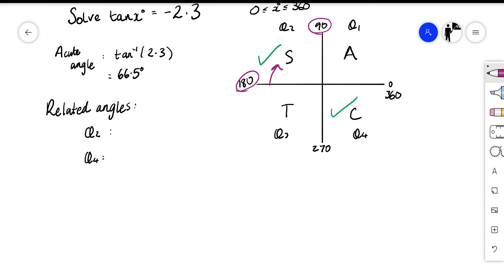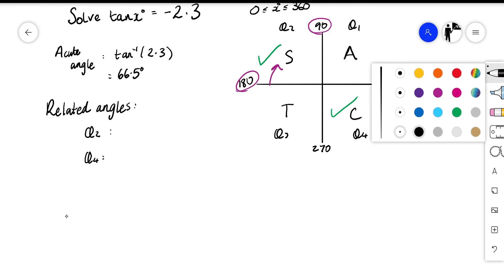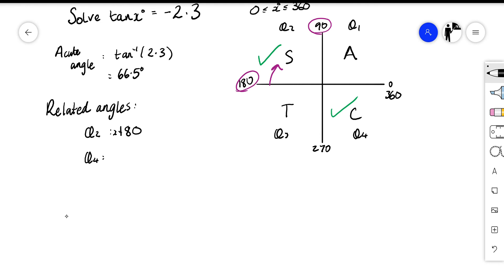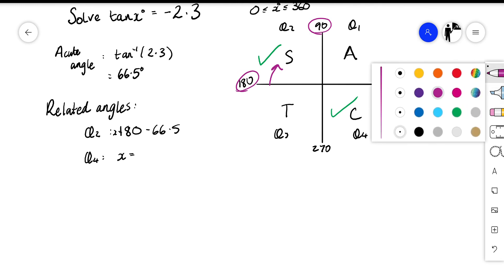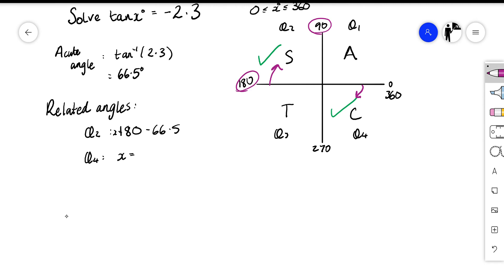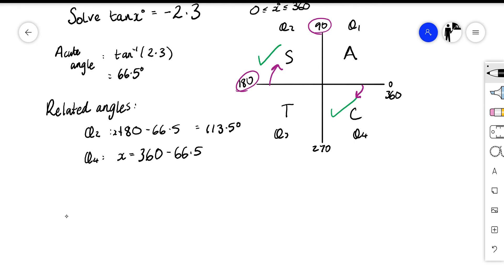In quadrant two our angle needs to lie between 90 and 180, so we work backwards from 180 — we always work from the horizontal line — giving x equals 180 subtract 66.5. In quadrant four the angle needs to lie between 270 and 360, so we work back from 360: 360 subtract 66.5. So 180 minus 66.5 gives 113.5 degrees, and 360 minus 66.5 gives 293.5 degrees. Those are our two answers.